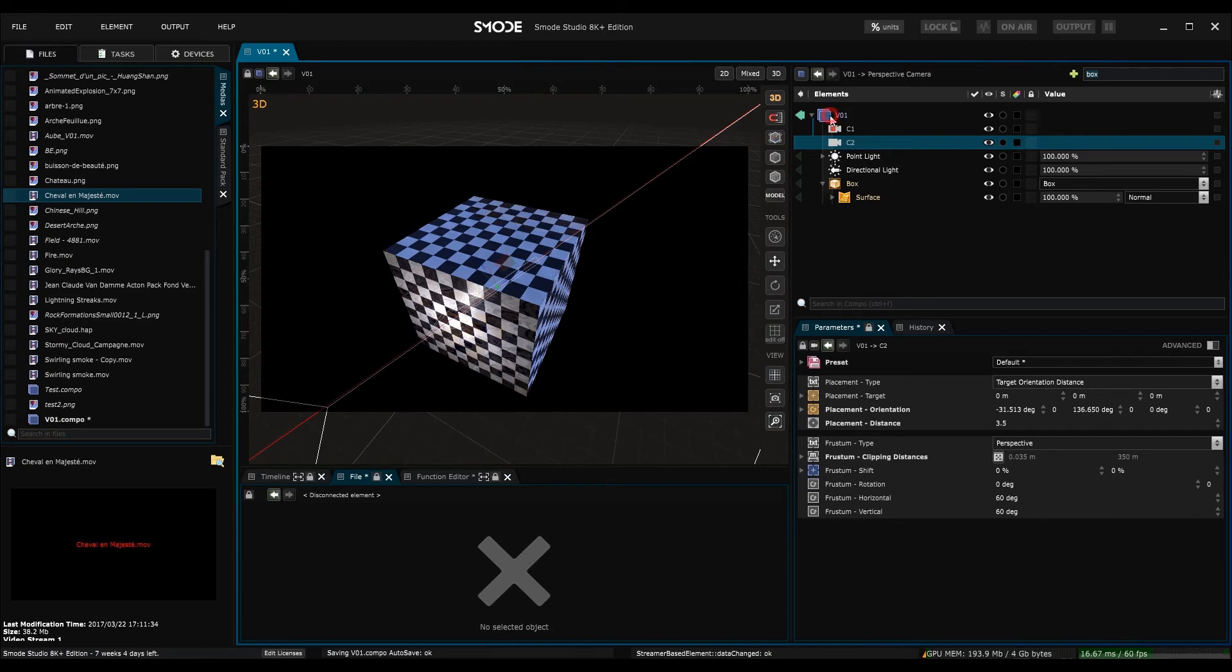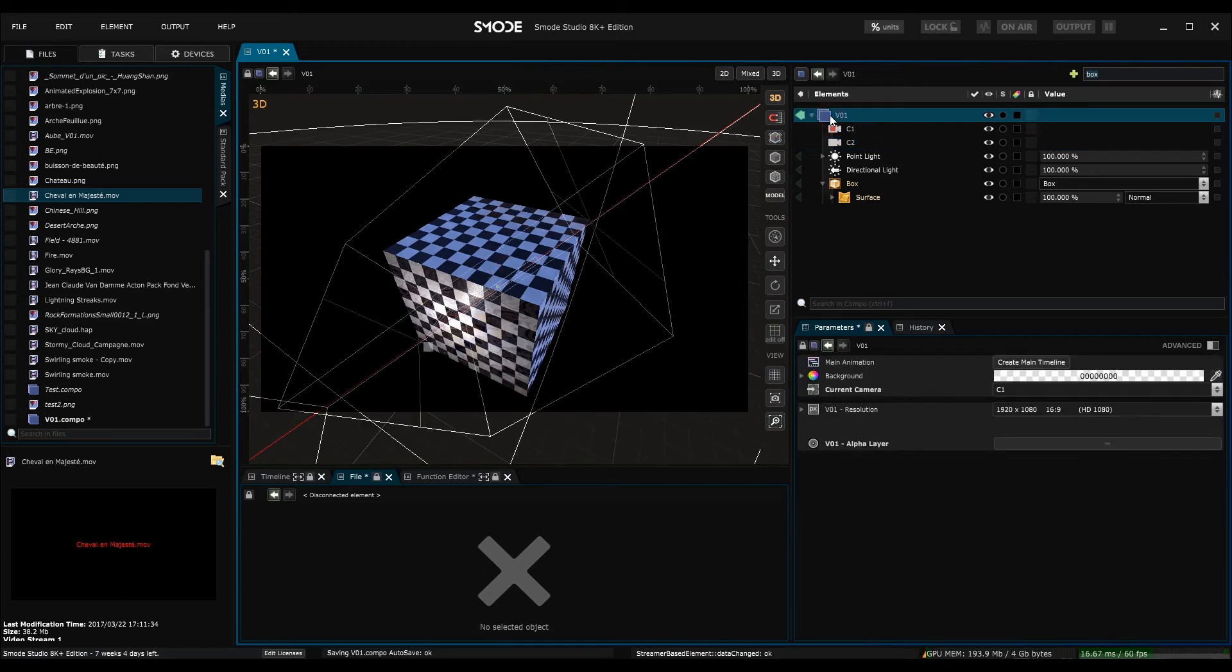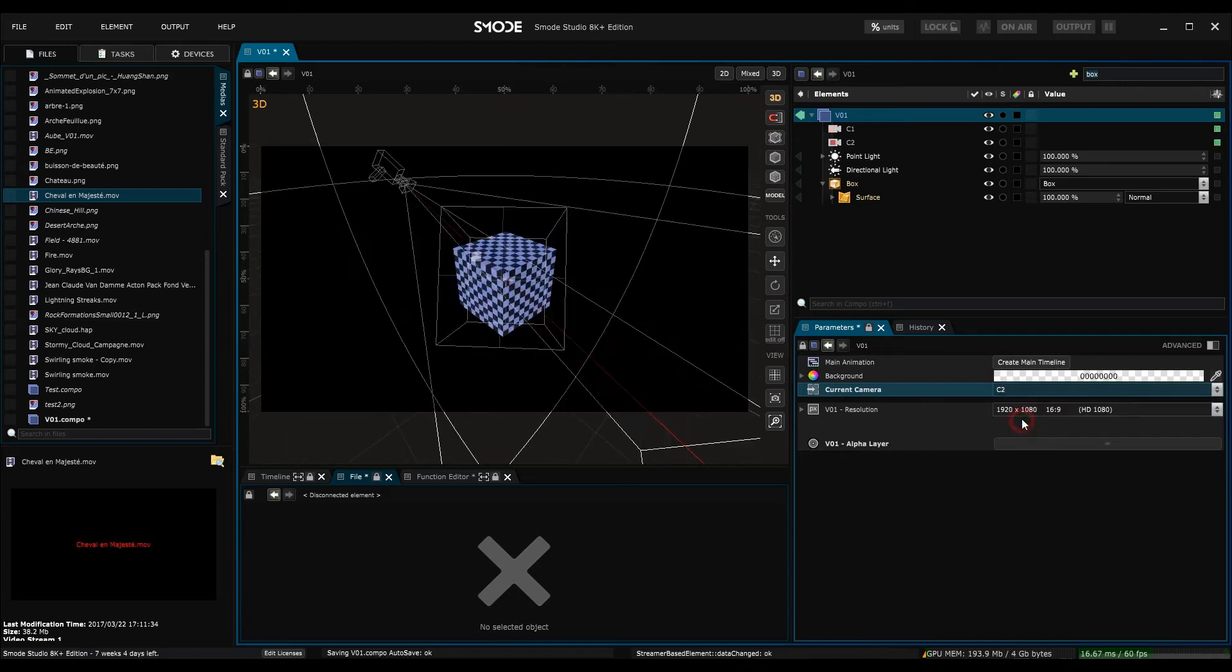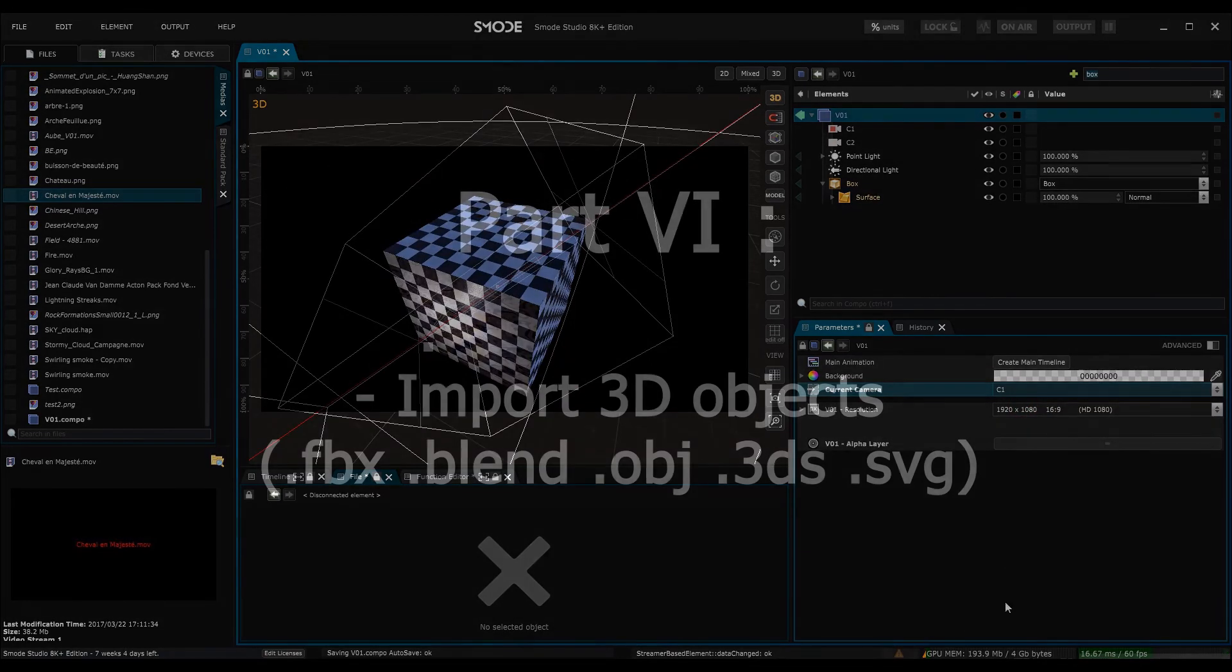To change the camera, you can also do this in the composition where the cameras are found. Here, this is the root composition and down here you can see the current camera where I have a choice of both cameras.